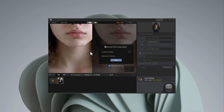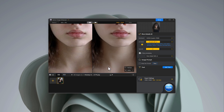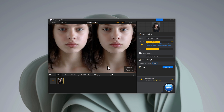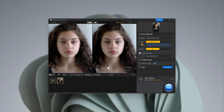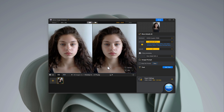Now let's enhance an image. Open the image you want to improve and you'll instantly see a before and after preview. The difference is amazing.